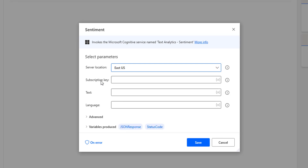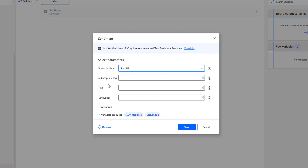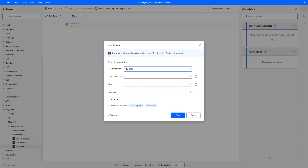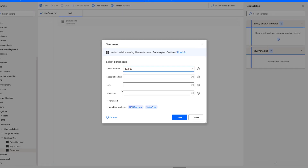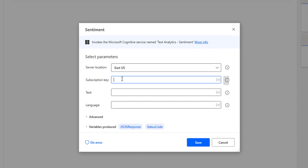The second parameter is the subscription key — the one generated as part of the Power Automate Desktop Text Analytics API. You can see Key 1 and Key 2 there. I have copied one of the keys and I am going to paste it into the subscription key input parameter.